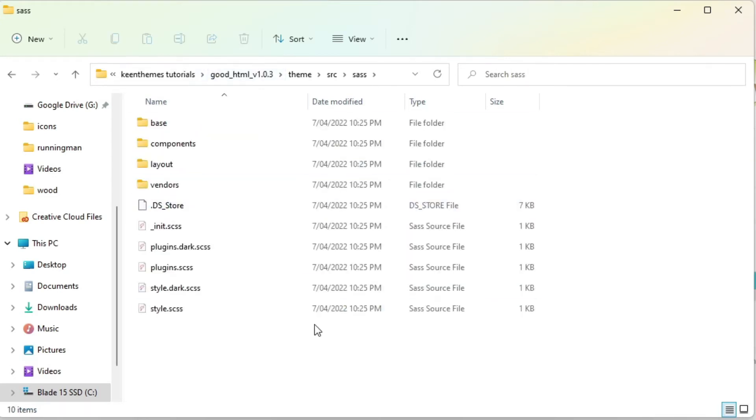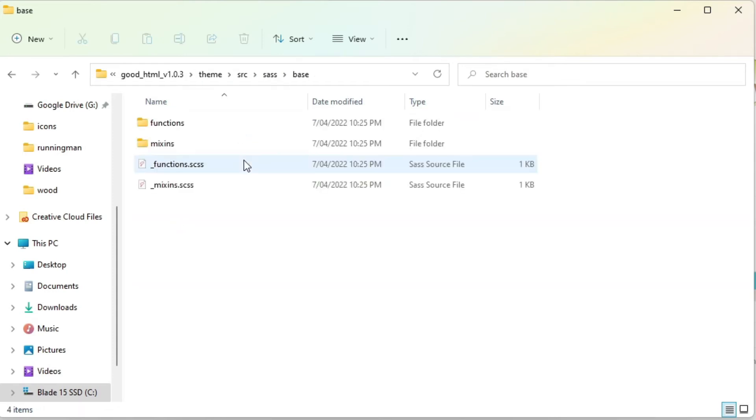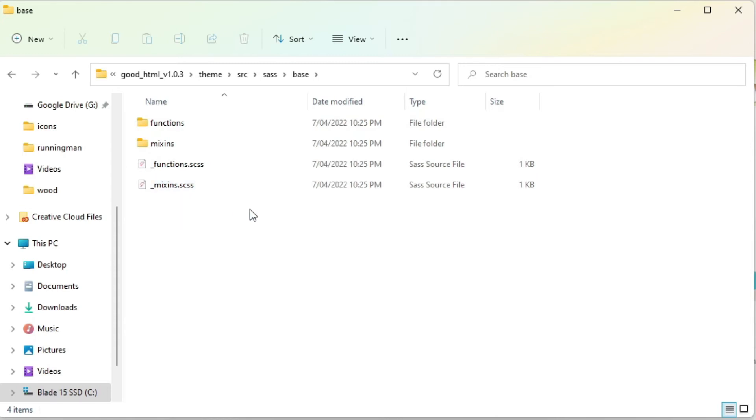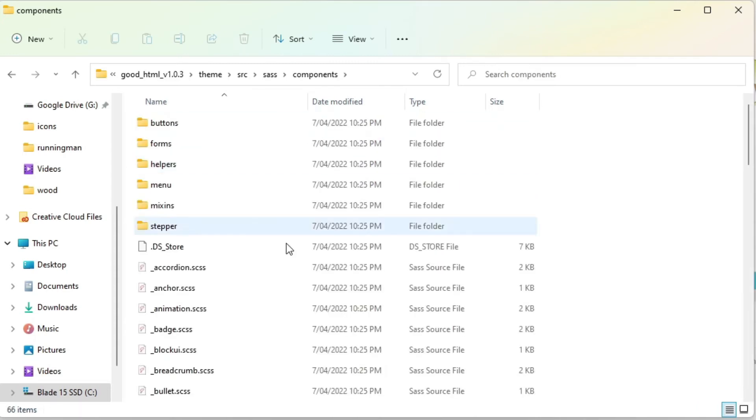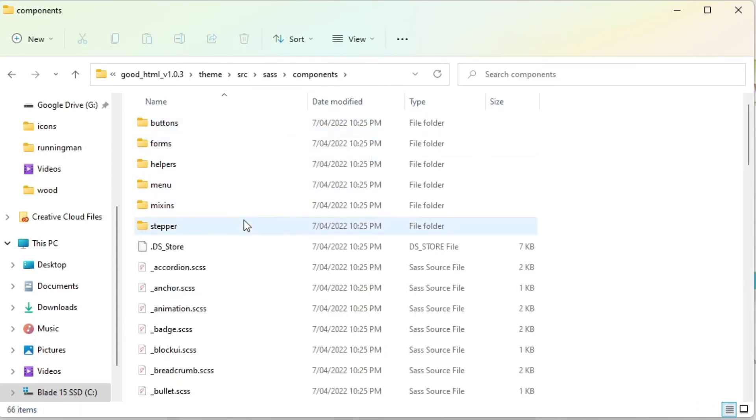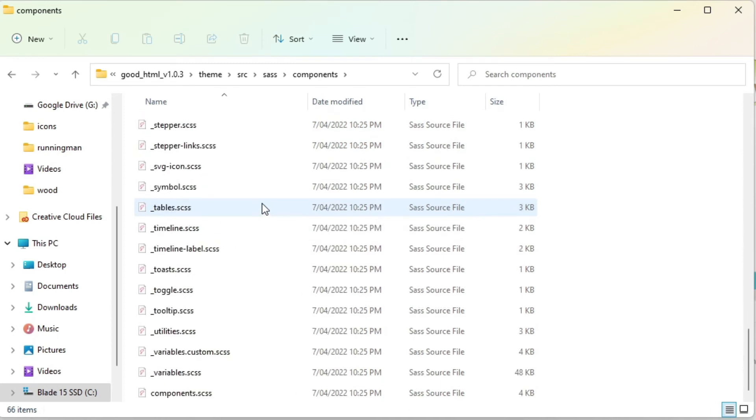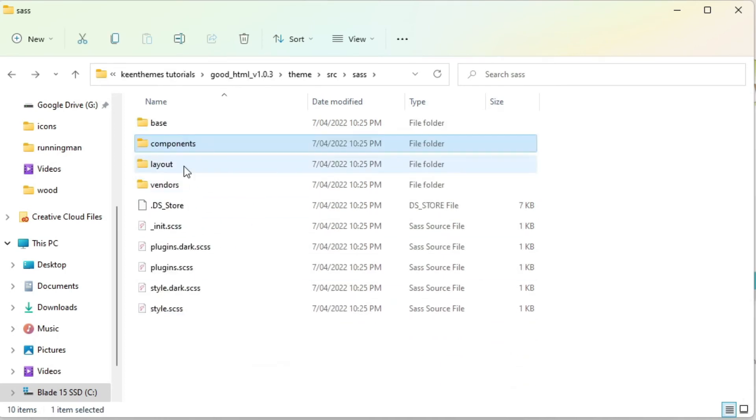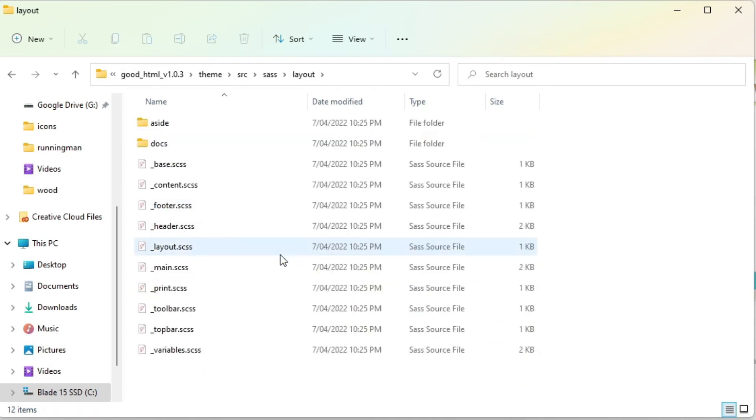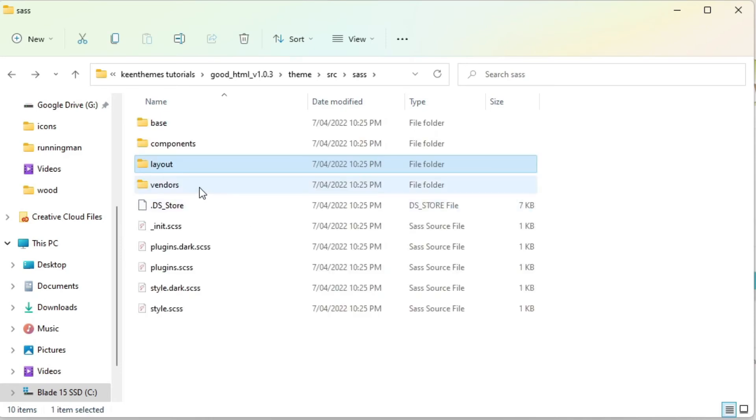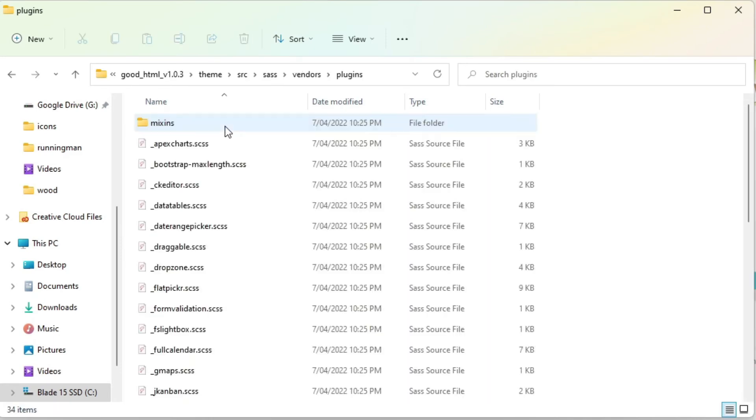So Sass we have our base which has our main mixins, our functions, our variables and so on. And components we have our Sass files for different components like button, forms, menus, and also our variables right here. These two variables and we have our layouts and we have our vendors.